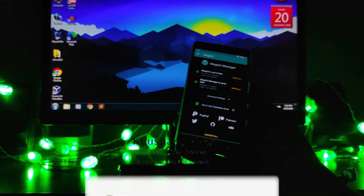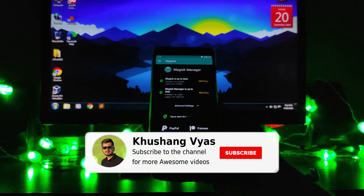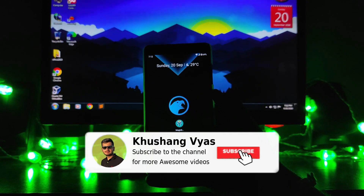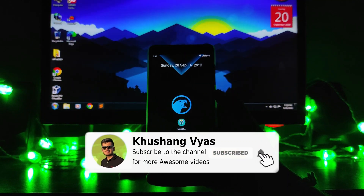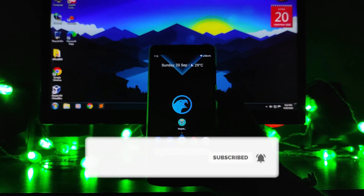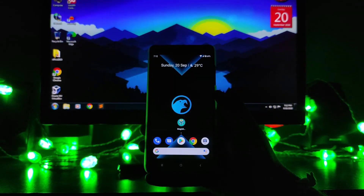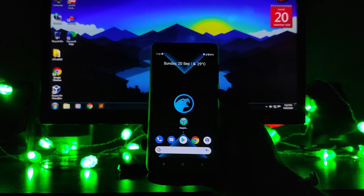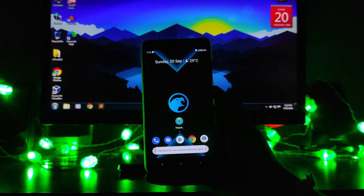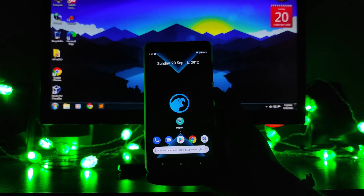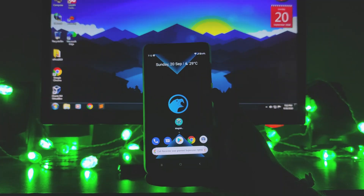If you are new to this channel, please subscribe. If you have any questions, ask me in the comment section below or in the Telegram group. I'll meet you in the next one — till then, stay safe, have fun, and goodbye.